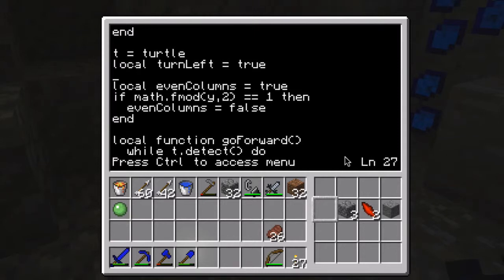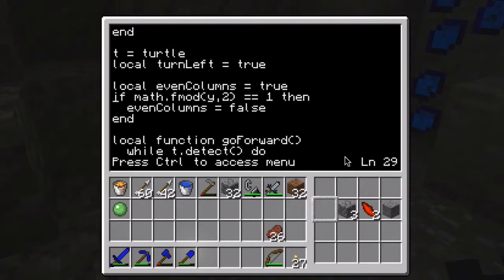Then I have turn_left as a toggle to let me know whether at some point I'm going to be turning left or turning right. The turtle is going to go up a column, then turn and come back down a column, then up a column, and then down a column — which means first it's turning left, then turning right, then left, then right. So we need to keep track of that. And even_columns equals true if the number of columns you're asking it to mine is even, otherwise it's false. That is used so that I can get the turtle back to the starting location when it's finished mining the layer.